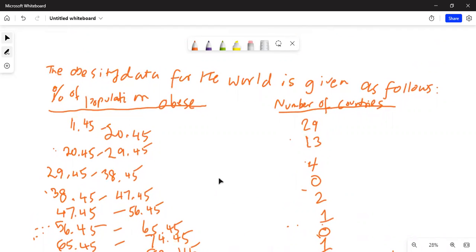The obesity data for the world is given as follows: percent of population obese and number of countries — two columns of data. The first column is percent of population obese, and the second is number of countries. The first class interval is from 11.45 to 20.45 with 19 countries, and the next is from 20.45 to 29.45 with 13 countries, and so forth.